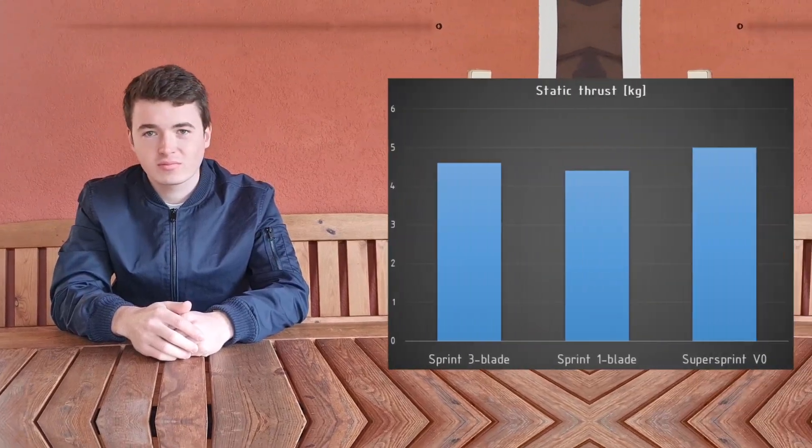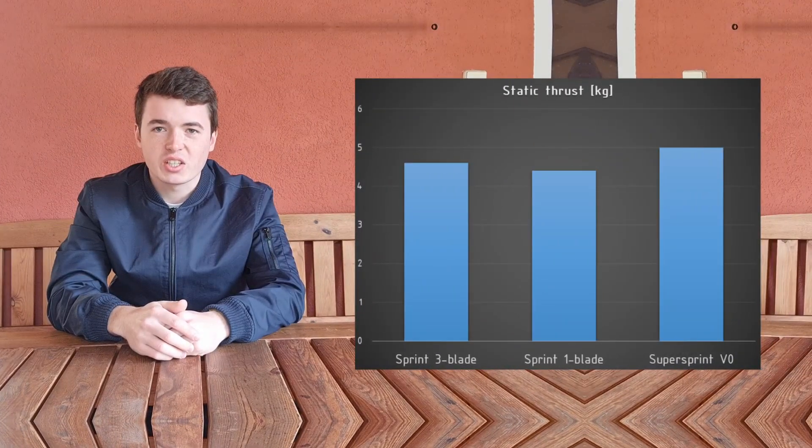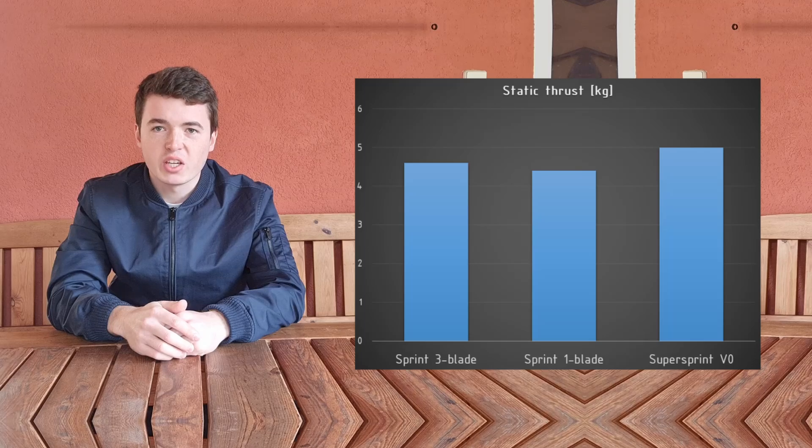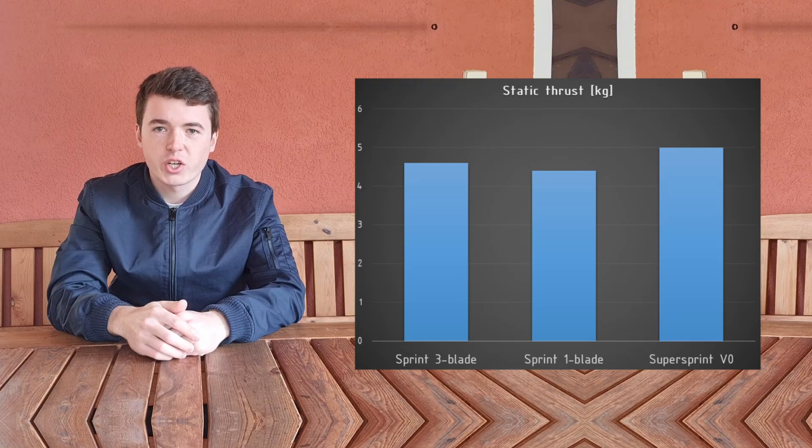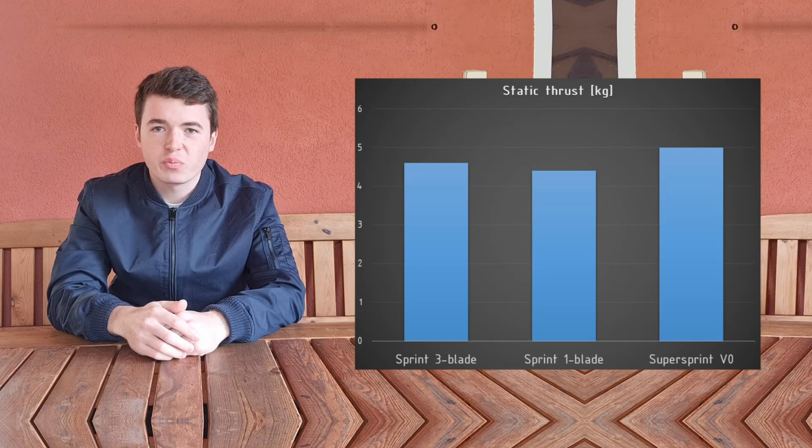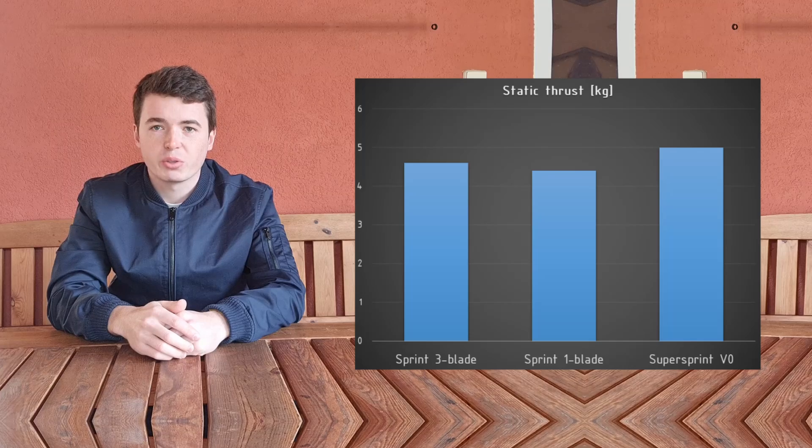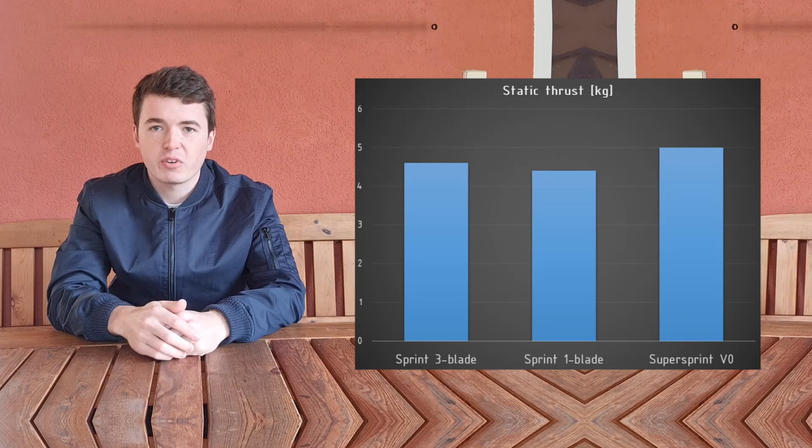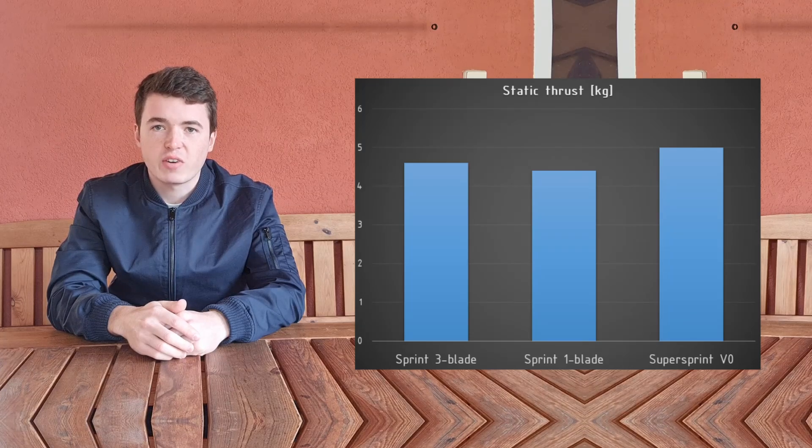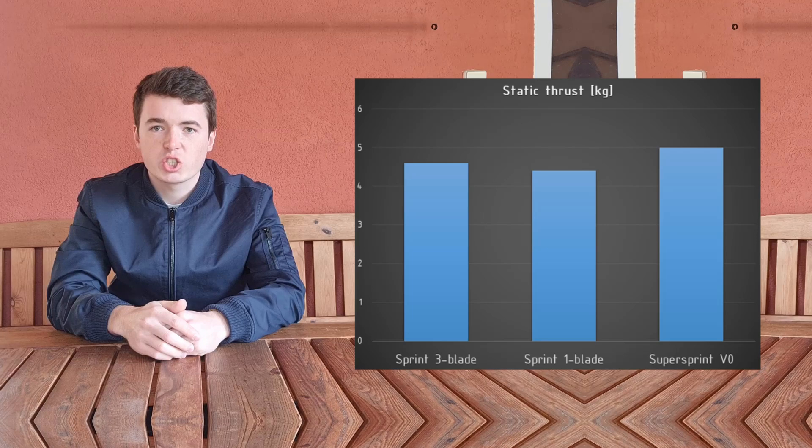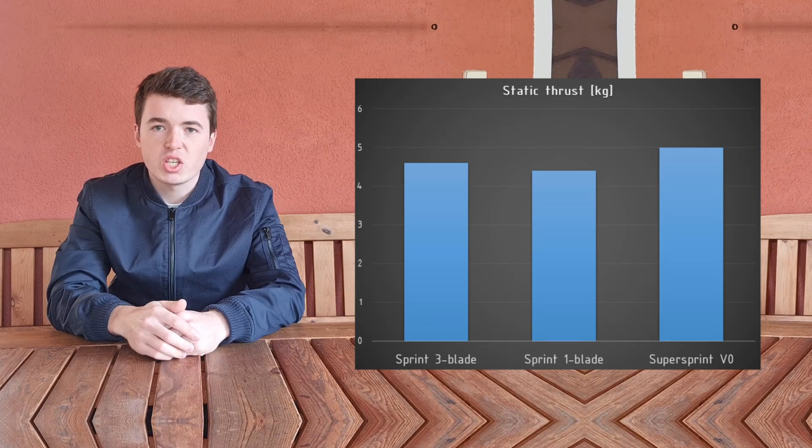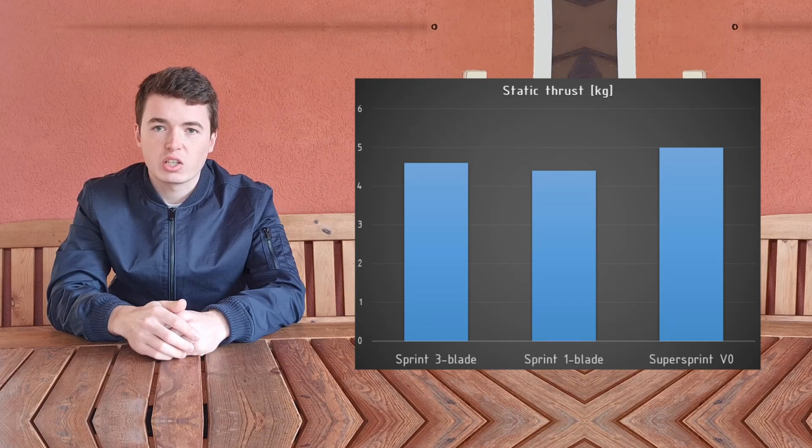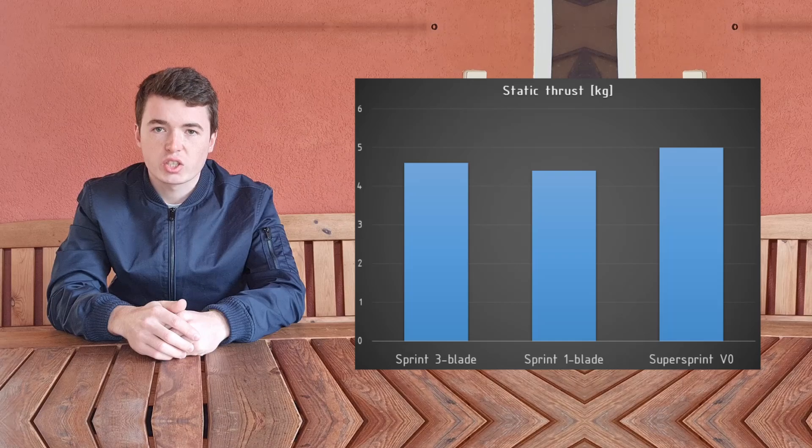Let's take a look at the data we just measured and understand what it means for the super sprint's pump. First, we can see that the thrust of the super sprint pump is already bigger than both versions of the sprint's pump. This is good, but at this point when the boat weighs about 1.5 kilograms and the thrust is 5, we don't really need to increase the thrust anymore. We won't see much difference in the boat's handling by increasing thrust further.